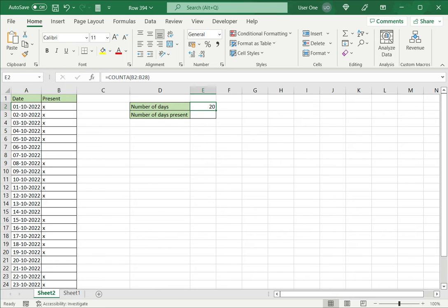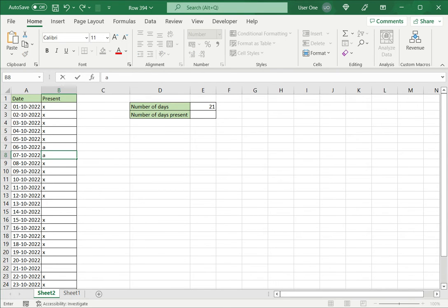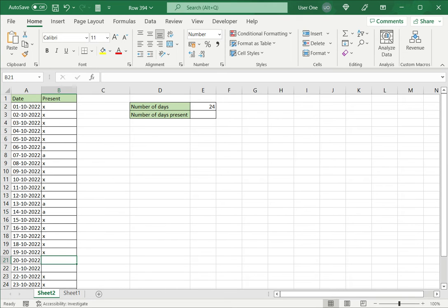In this case there were two cells that are blank, so it did not count them. Now what happens if I have a value in those cells? Suppose X marks the days they were present and A marks the days this person was absent.